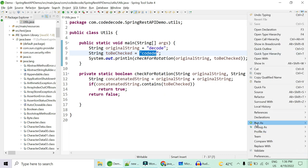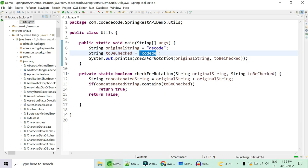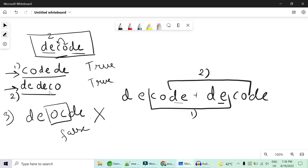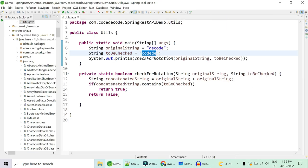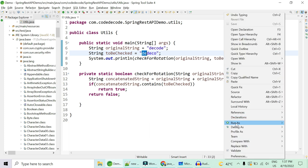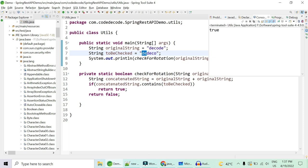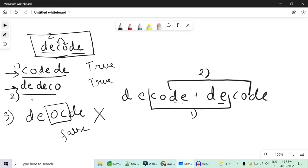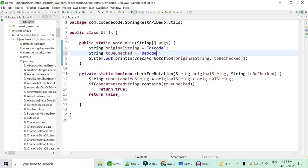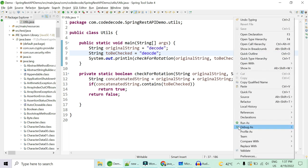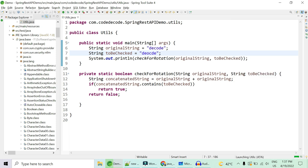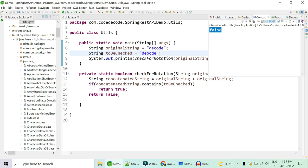We've seen that 'CODEDE' is a substring of the concatenated string, so it should return true — and indeed it does. Checking 'DEDECO', the right rotation, also returns true. Checking 'DEOCDE', the swapped (non-rotated) version, returns false. Our code is perfectly fine and running correctly.